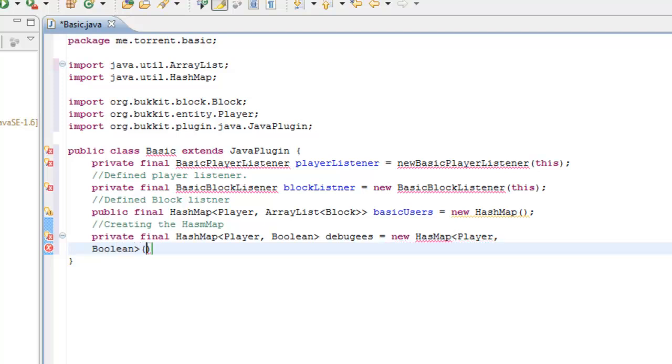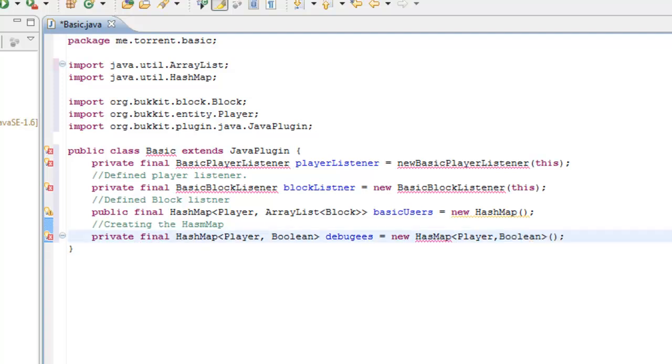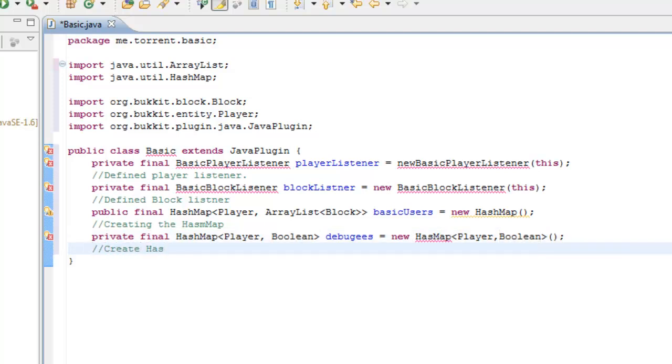And again, I've put the code down here by accident. Let's move that back up. There we go. No errors on that, which is looking great. So what we've basically done there is put the annotations again. Create hash map debuggy.